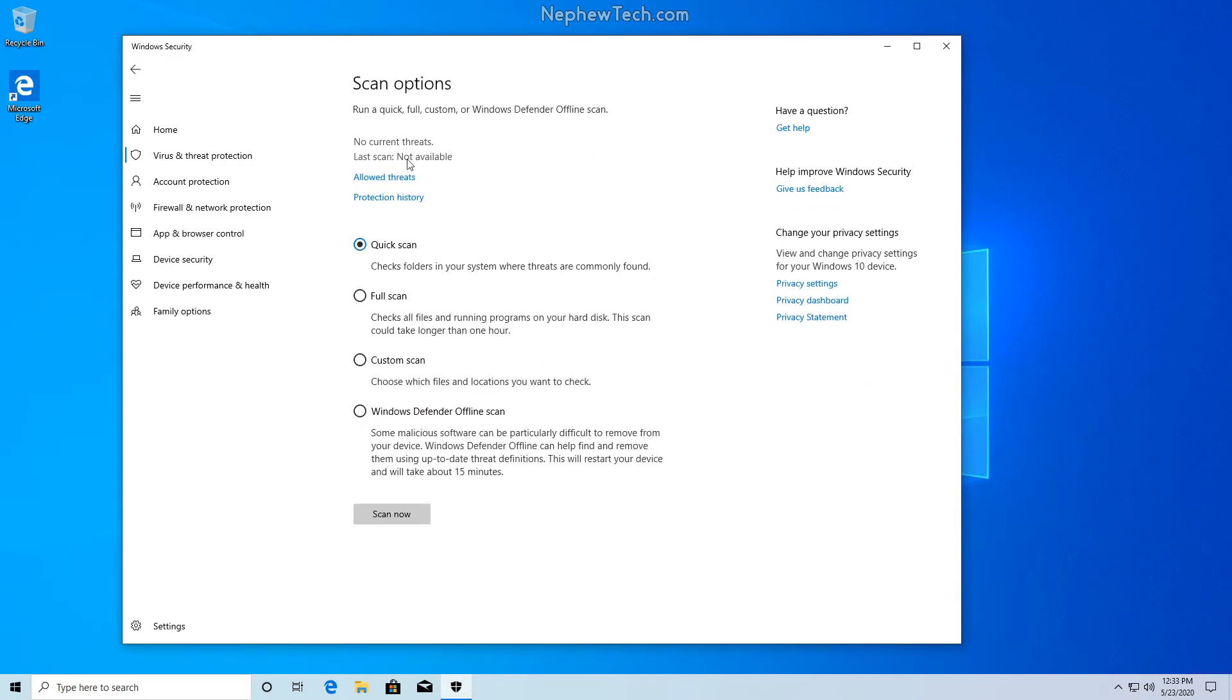Now here we can see several different scan options. We're going to select the Windows Defender offline scan, and then we're going to hit scan now.